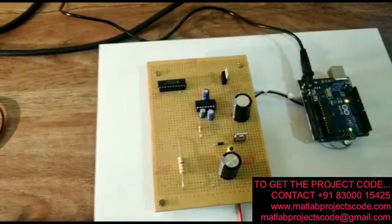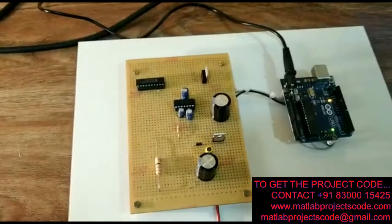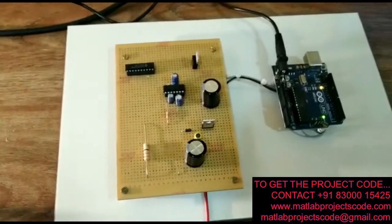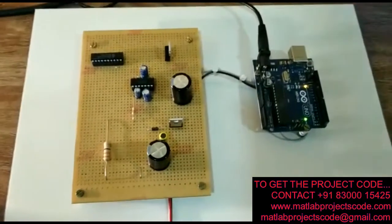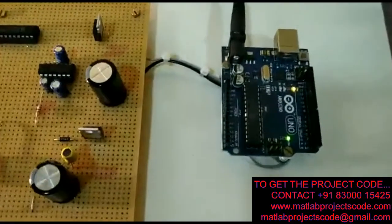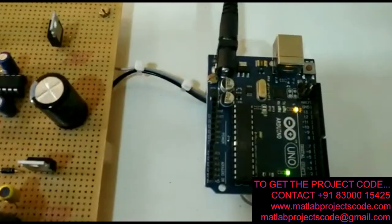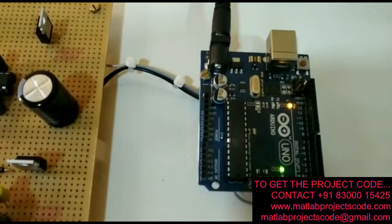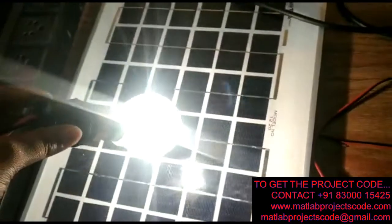Now we switch on the kit to see input and output waveforms. The Arduino board is on. Now we connect the solar input.